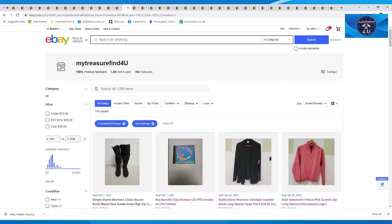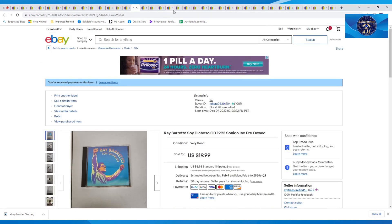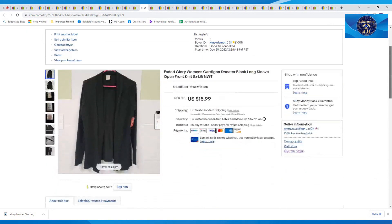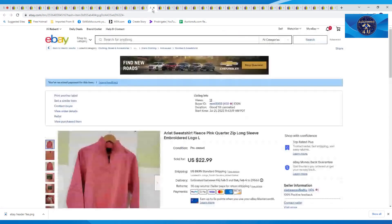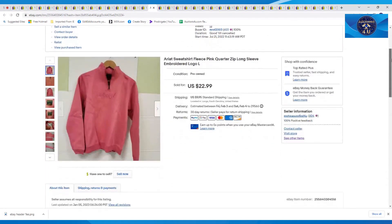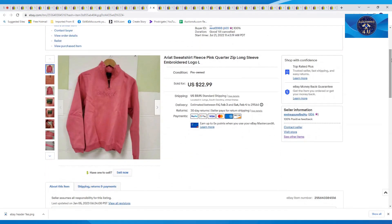Next one up was this Faded Glory Women's Cardigan Sweater, new with tags. This one sold on a best offer for $15.99 and $9.95 in shipping. The next one here, this one did sell for full price. This was Ariat.